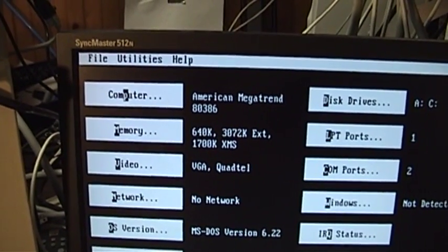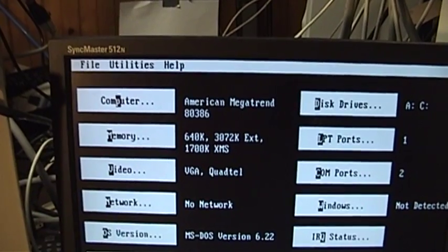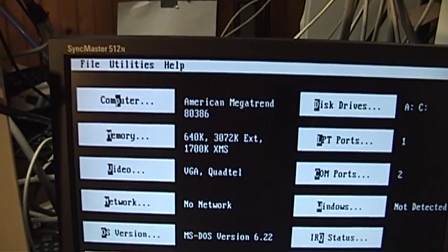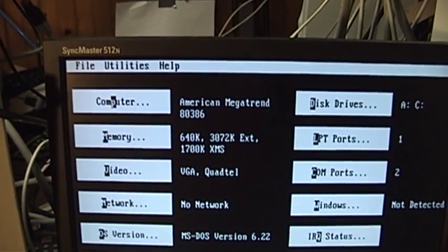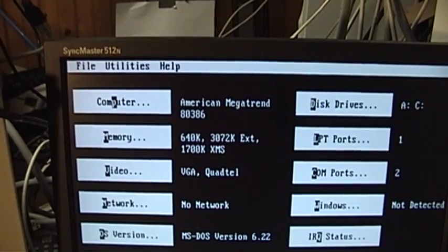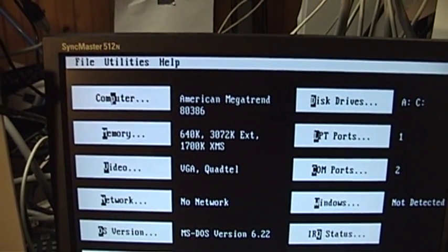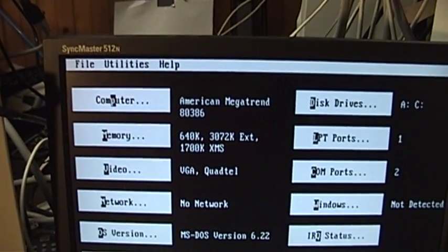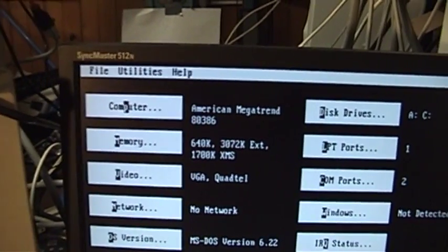You could probably run Windows 95 pretty well on a 386DX40, but I'm not about to try it with only 4 megabytes of memory in place. And unfortunately, my 30-pin SIM collection is pretty far and few between.